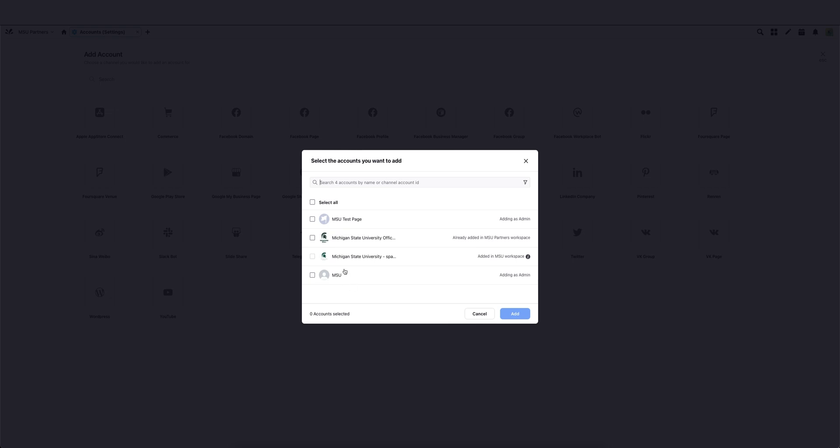I'm not going to add any of these others because I don't want to cause issues by having test pages in the system, but you can see here we've got the official university page. That's the one I'll use for a demo. So after you check these options, you would hit add.